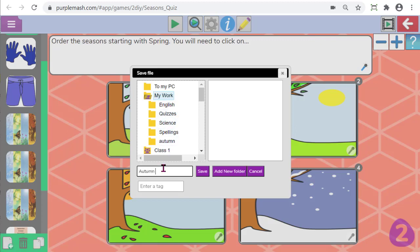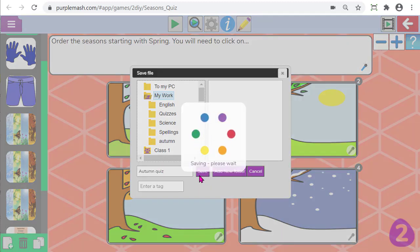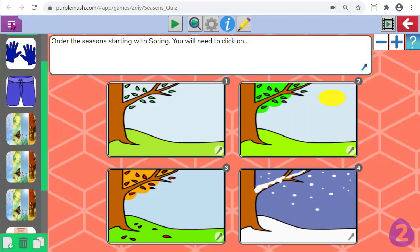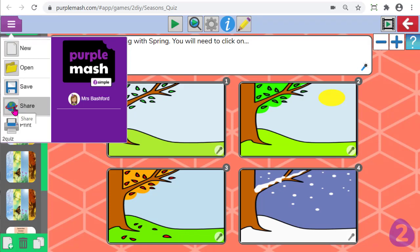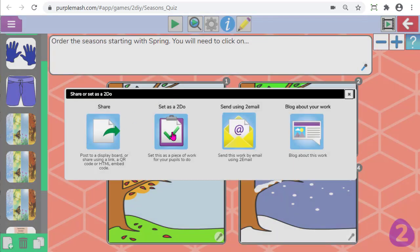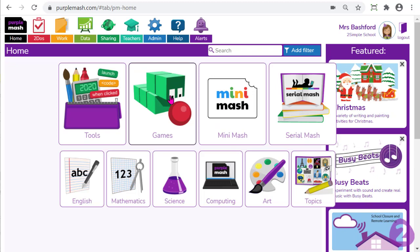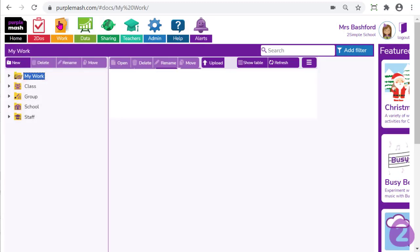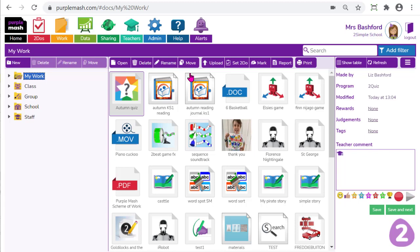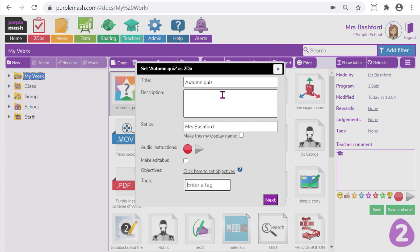I'm just going to call this 'Autumn Quiz'. Now it's saved in my work area, I can either share it as a to-do from within the activity itself by clicking Share and then Set as a To-Do. Alternatively, because it's in my work area, whenever I'm ready to set it as a to-do I just access my work area, find the resource and click Set as a To-Do from there. It's particularly helpful to have your work saved in your My Work folder for future use — next year if you want to use it with your new cohort, you just come to your work area and find the resource.